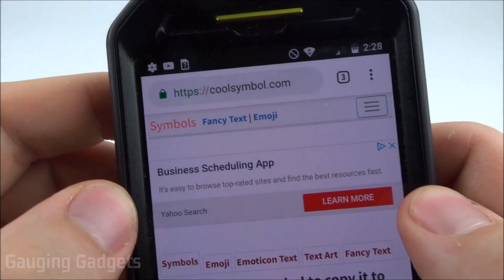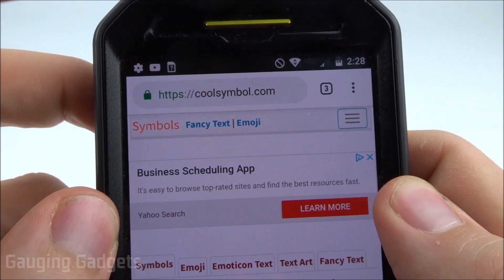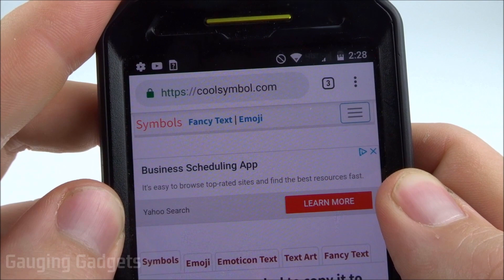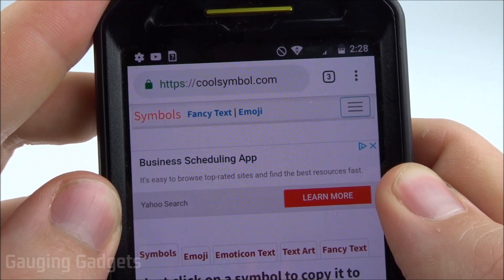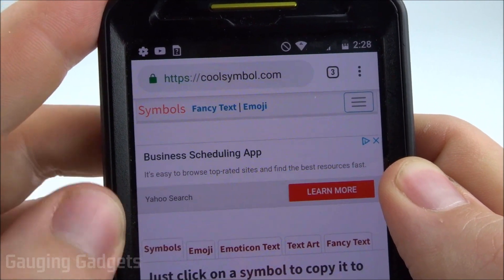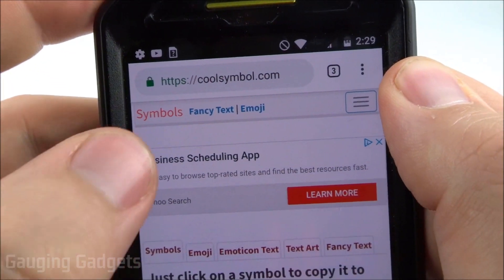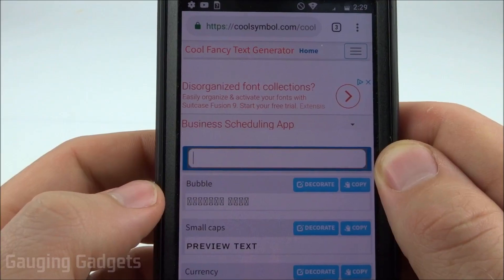The first thing you need to do is go to coolsymbol.com in your browser. I'll have all the links in the description as well as a detailed write-up in case you get lost. Once you go to coolsymbol.com, in the top right select 'Fancy Text.'